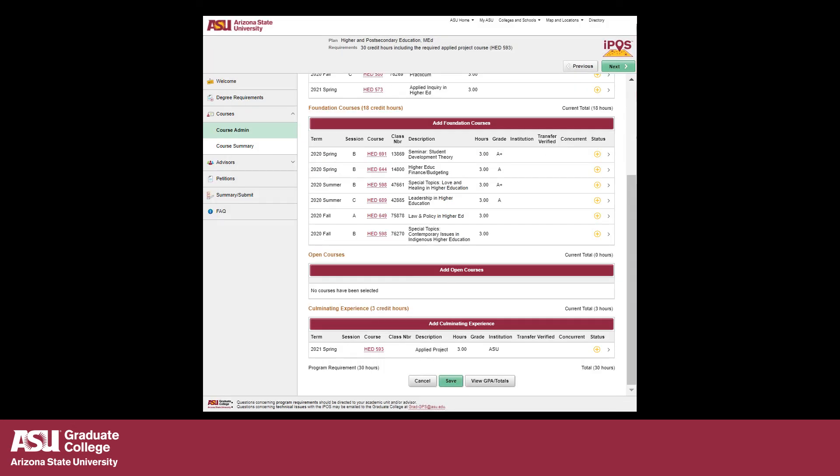When all coursework has been added, click Save. If your IPAWS requires an exception to graduate college policy, a petition will be displayed. If a petition is displayed, complete the petition and click Save. Click Next to move on to the next step.